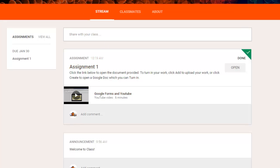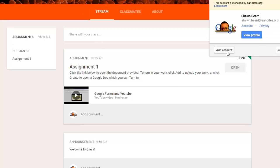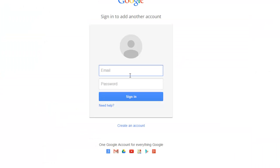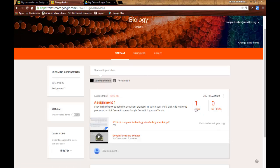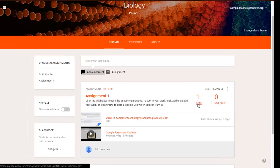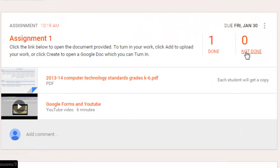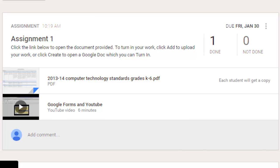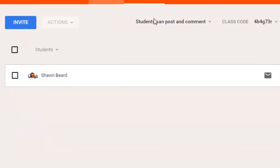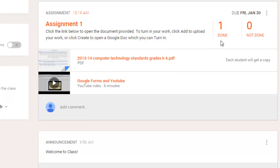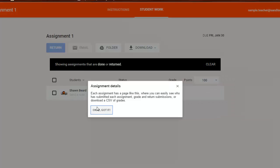Now, if I were to go back in and log in as the teacher, and I'll do that now. If I go back into the class, then as a teacher, I can see that one student is done and zero or not done, meaning that I only have one student in the class. That's me. And their work is done. From here, I could click on the one done. I could see the assignment.